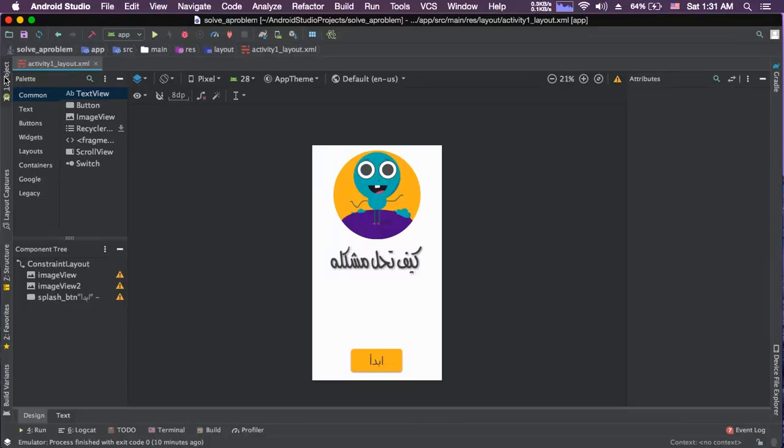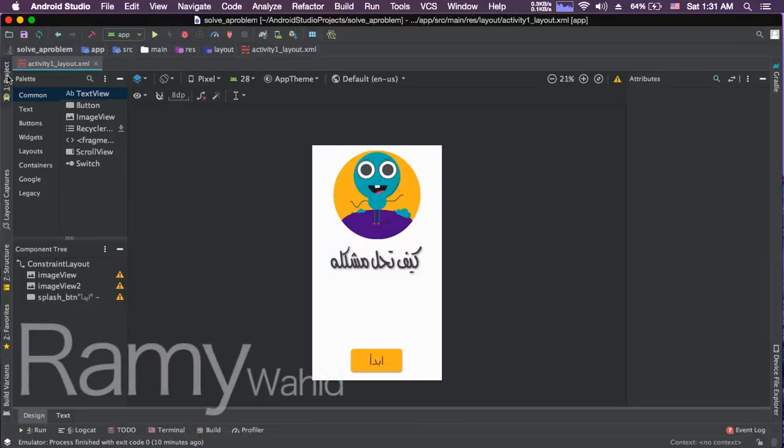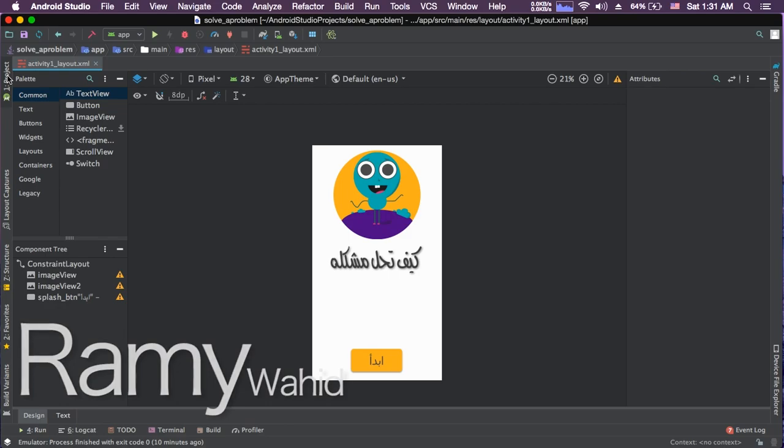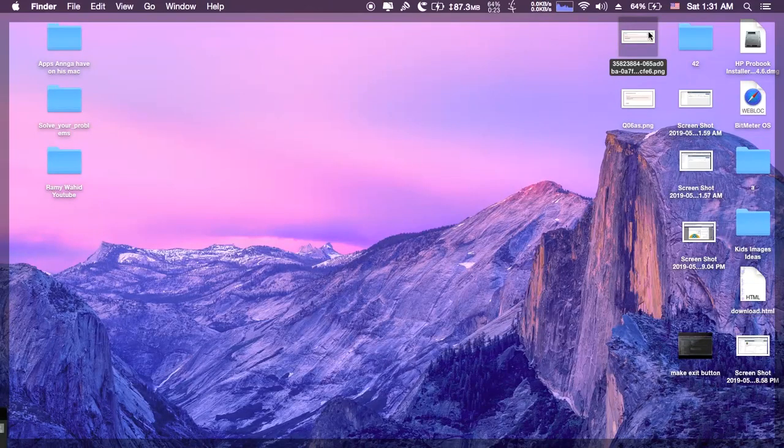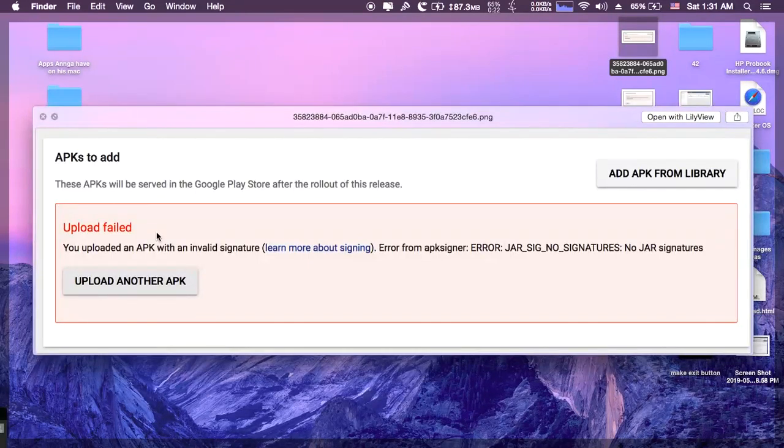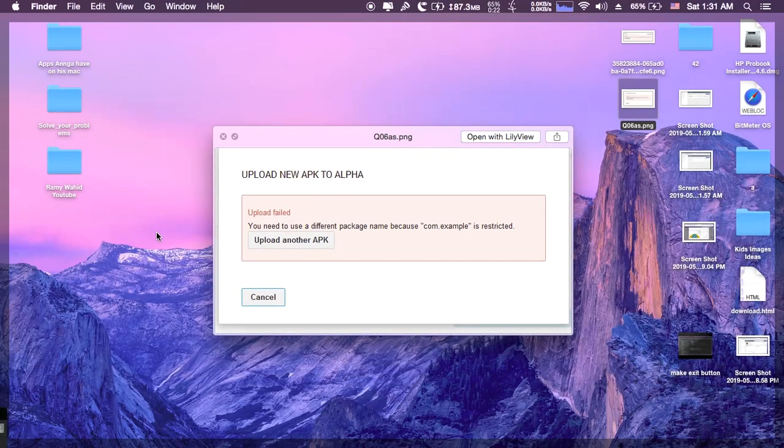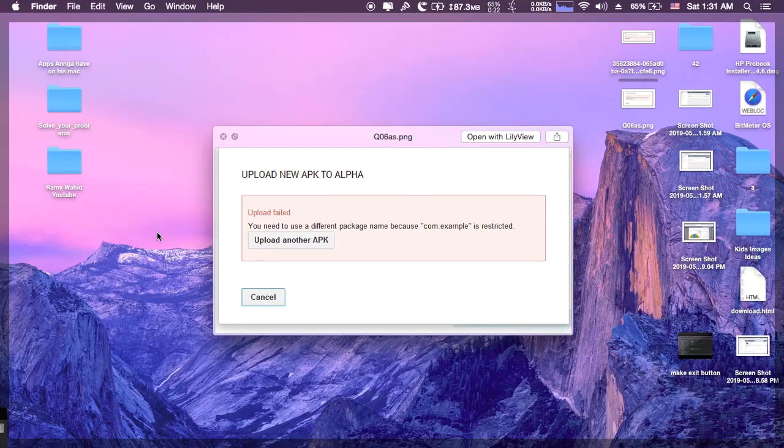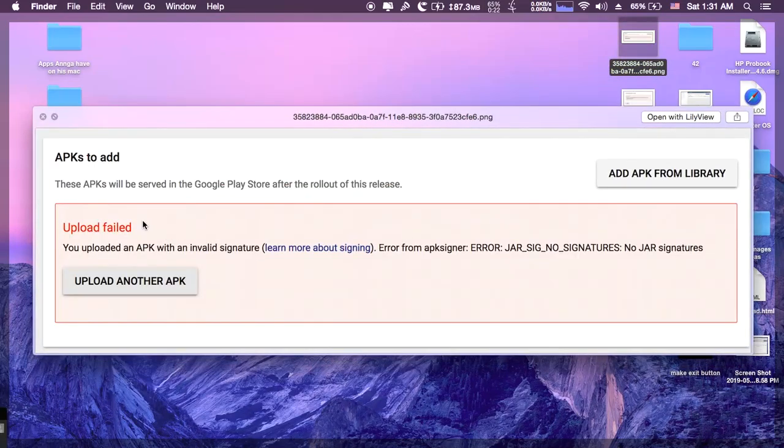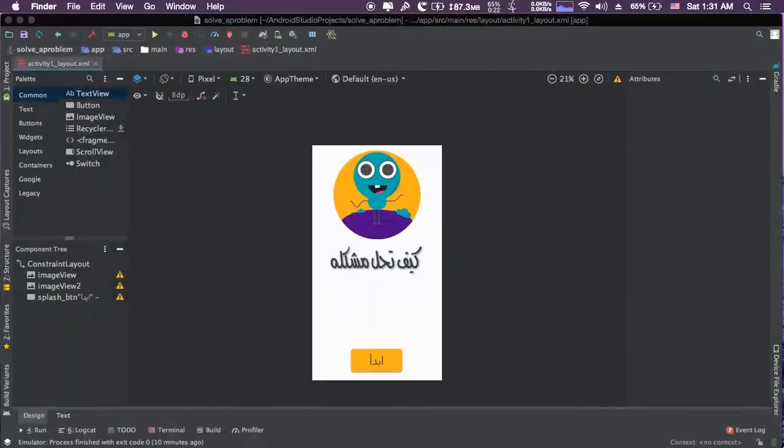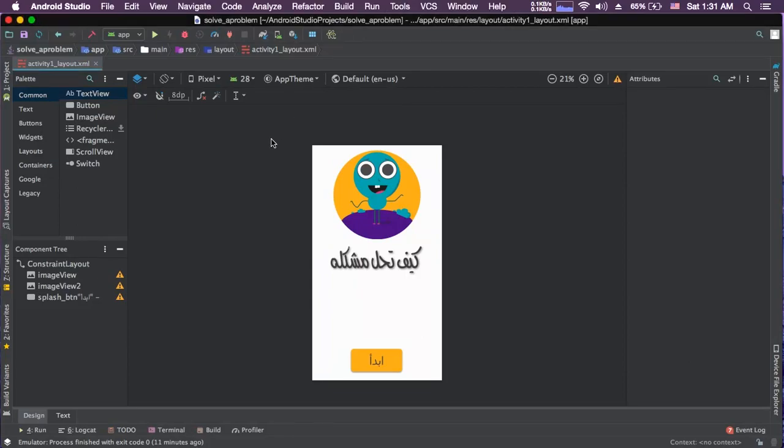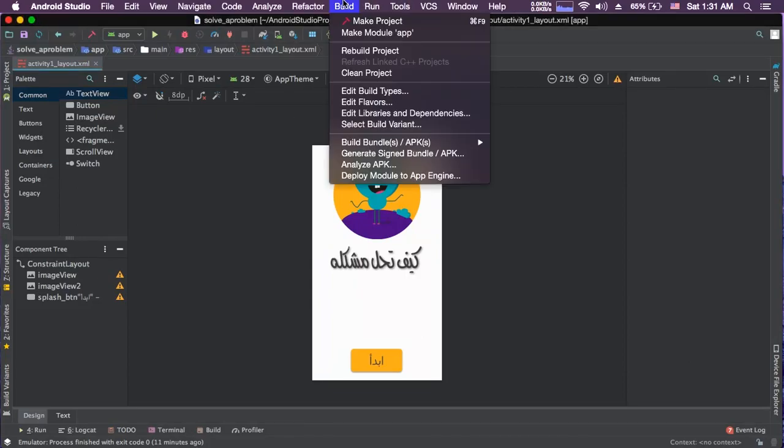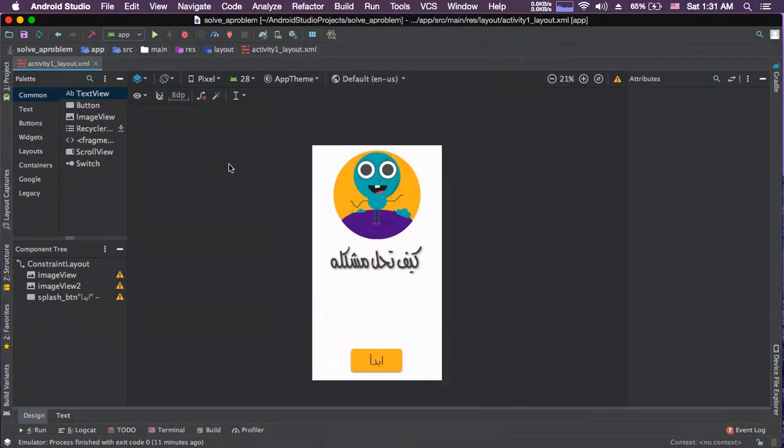Okay guys, so when I was uploading or trying to upload my APK file to Google Play, I faced two problems. The first was this, and this was the second one. Let's focus on the first one: wrong signature. So I'm going to show you how to build a signed APK with no problems with signatures.